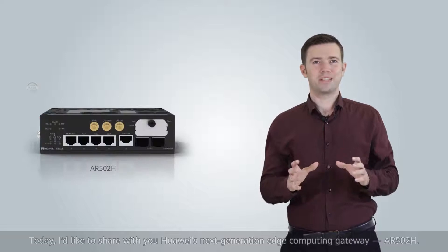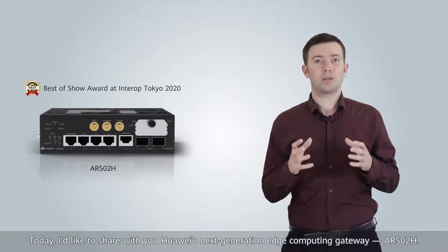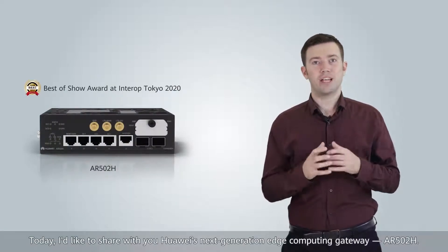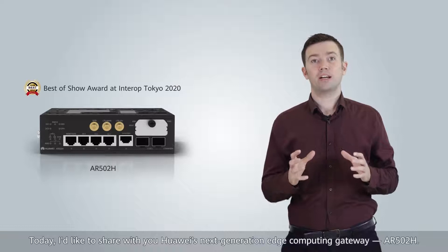Hello, everyone. Today, I'd like to share with you Huawei's next-generation edge computing gateway, AR502H.